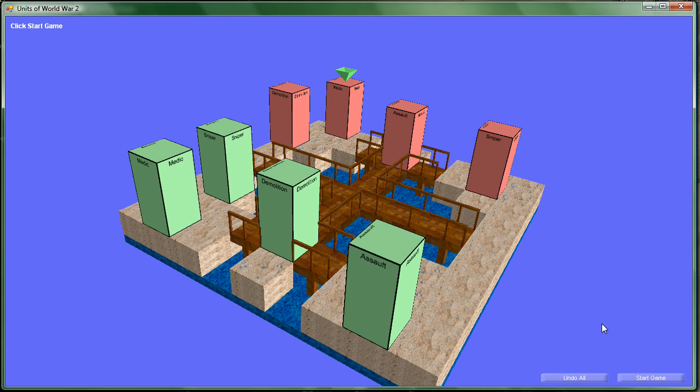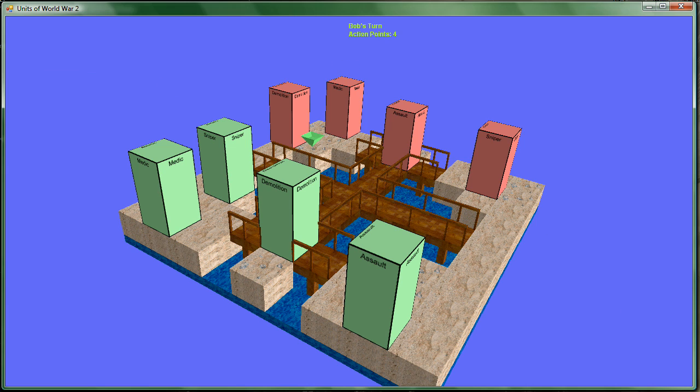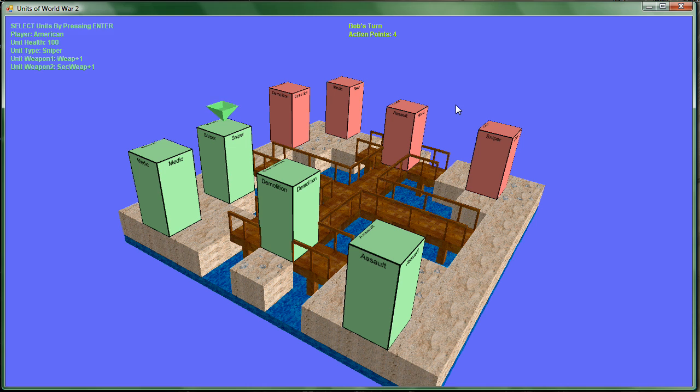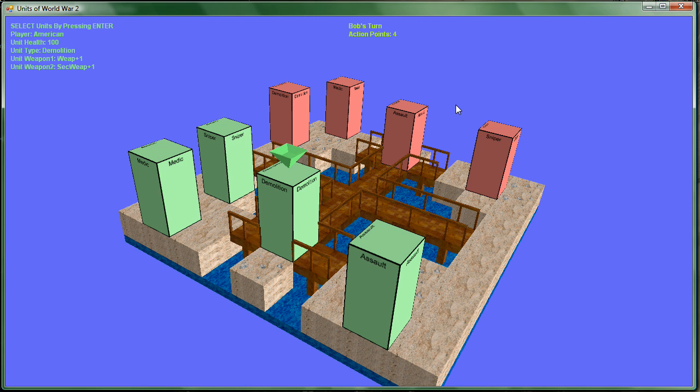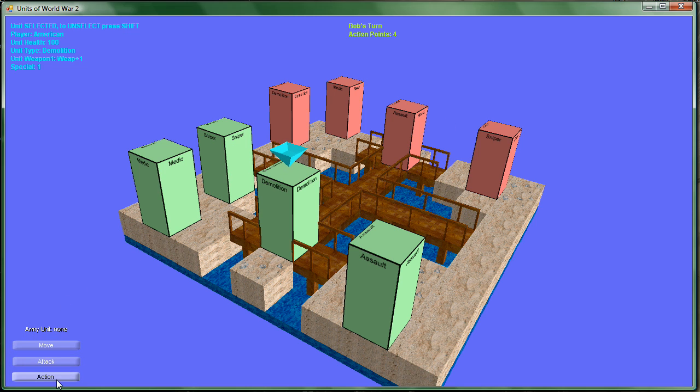You can either undo all, and that resets the whole thing so you can set them all up over again, or we're just going to start the game. It's Bob's turn, he's the American. We have four action points, and the action points are determined by how many characters the player has. So we have four characters, so we have four movements, or four points.